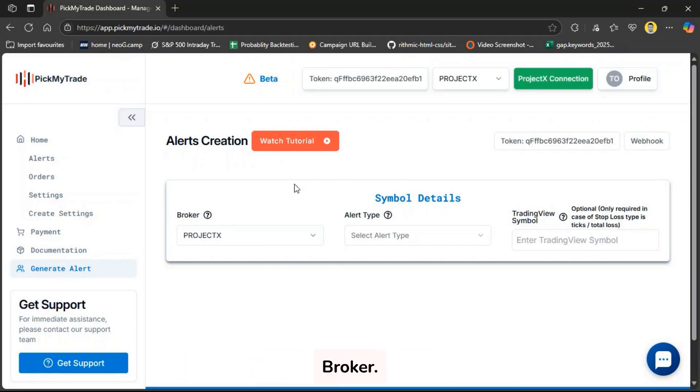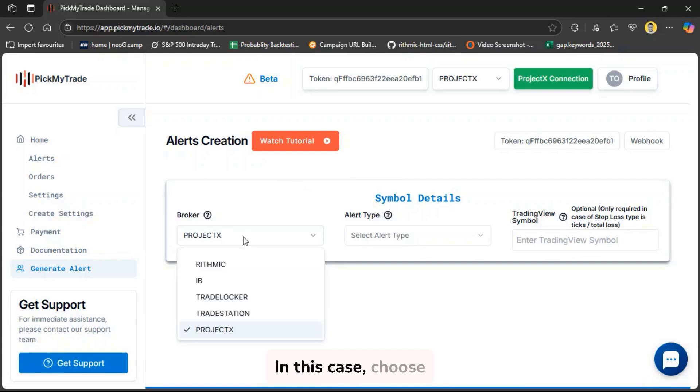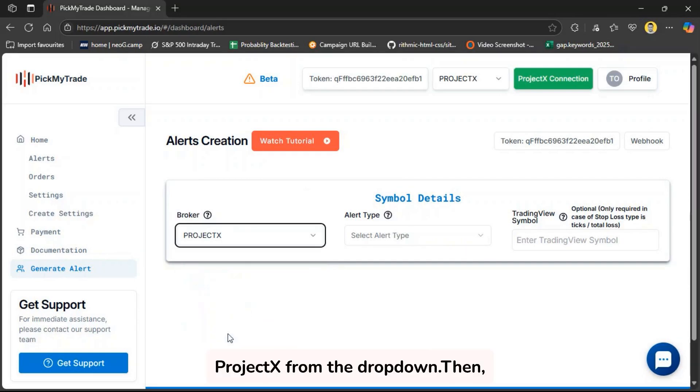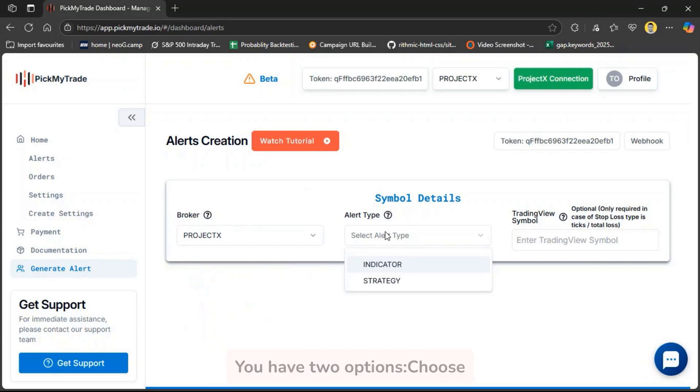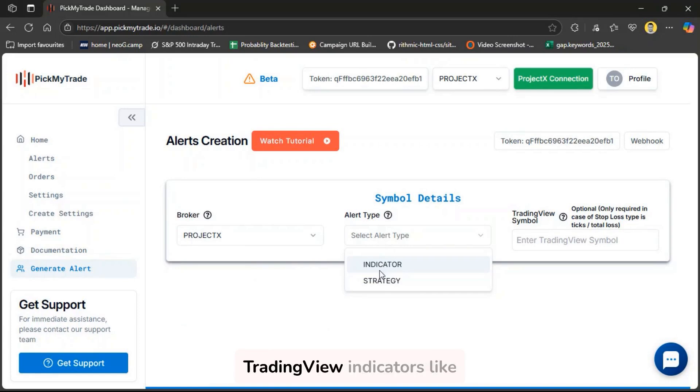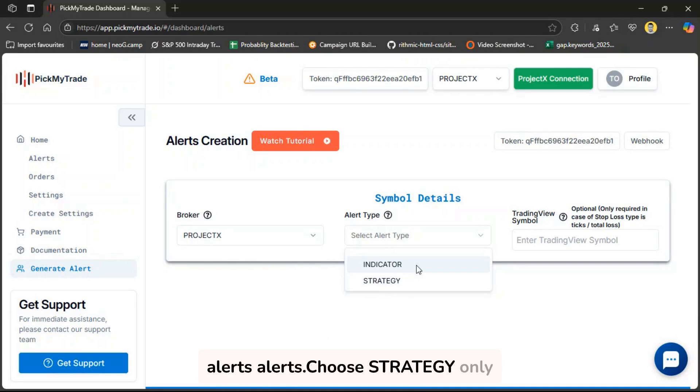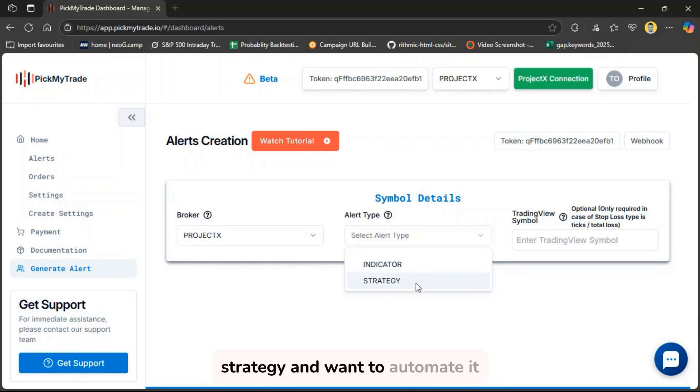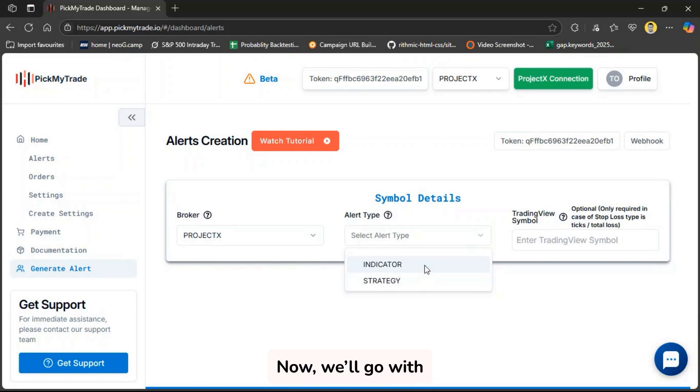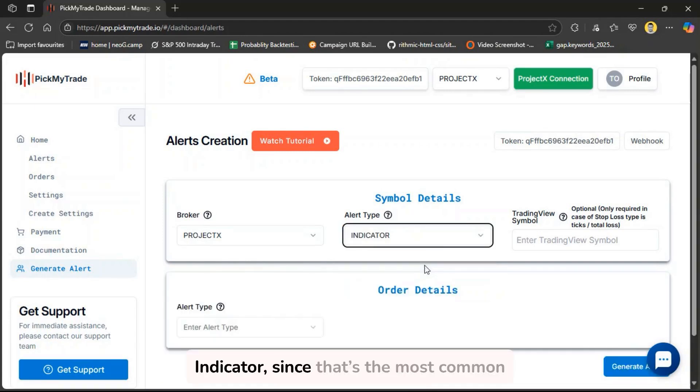Start by selecting your broker. In this case, choose Project X from the dropdown, then pick the alert type. You have two options. Choose Indicator if you're using TradingView indicators like RSI, MACD, or Support/Resistance Alerts. Choose Strategy only if you've built a PineScript strategy and want to automate it directly. Now, we'll go with Indicator since that's the most common use case.